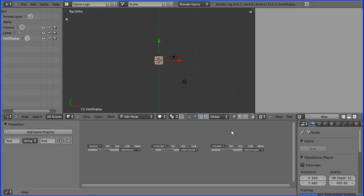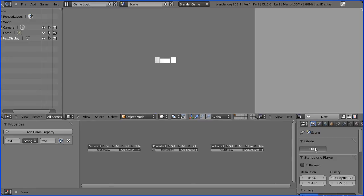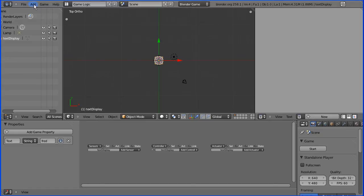And we can't start the game engine because we're still in edit mode. You must go to object mode. And if I start the game engine we get the letters fred but we can't see them.